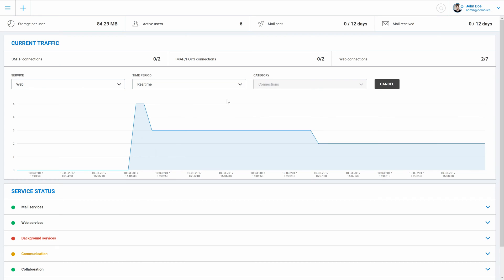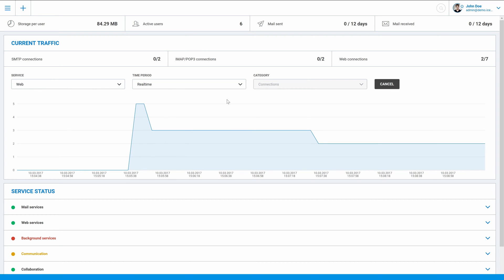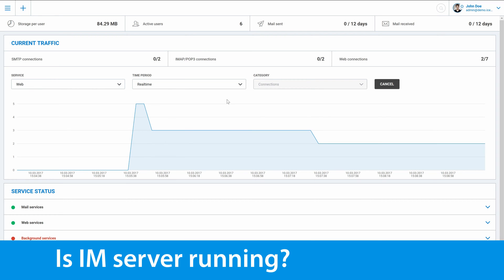Second step is to check if instant messaging server is running on your server. You can do it here on WebAdmin dashboard.